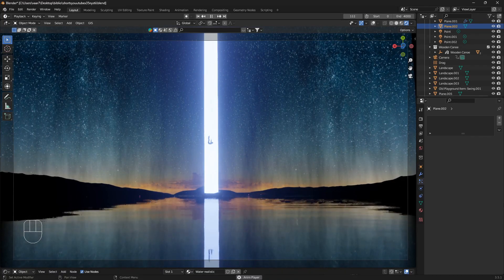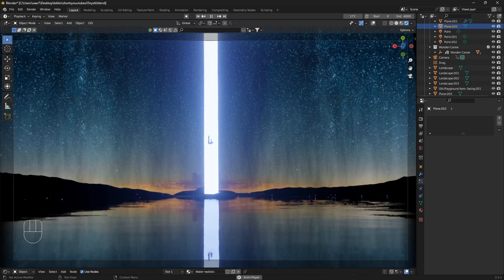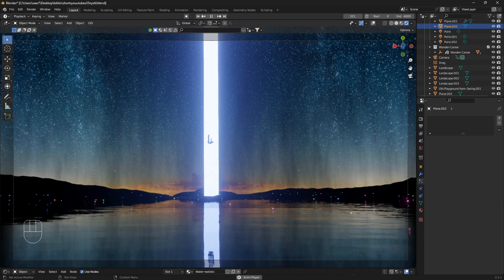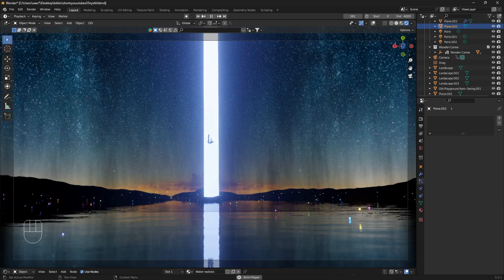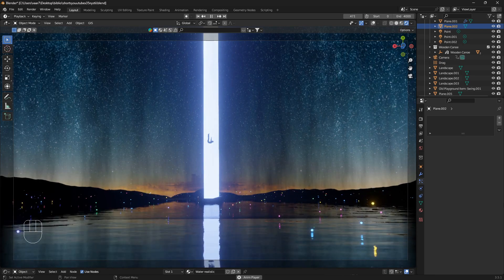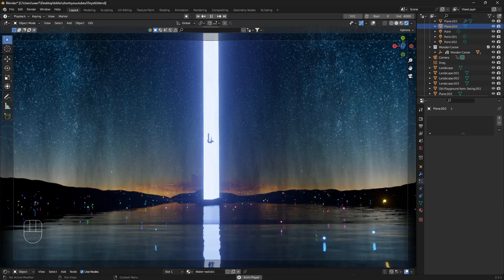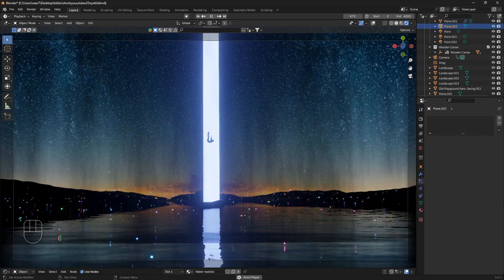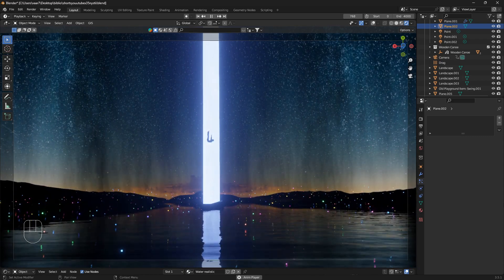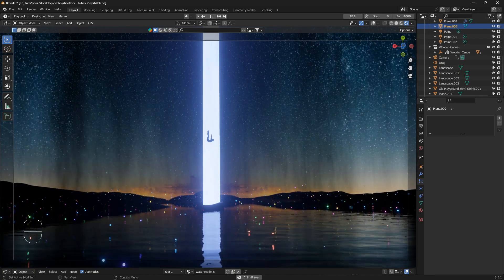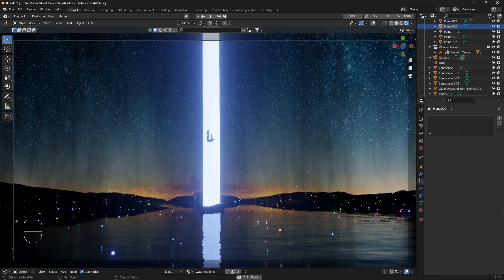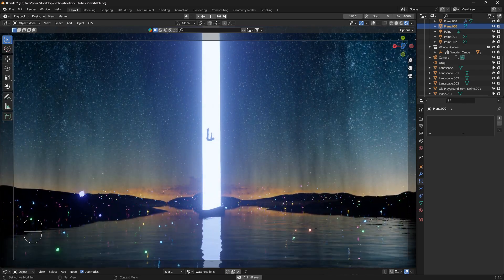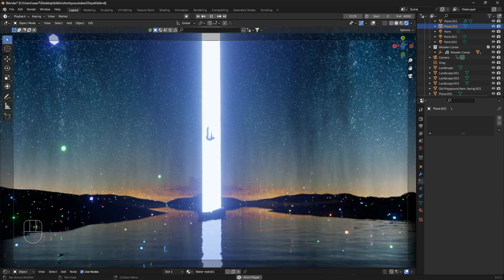How to master particles in Blender. This first video in the particle series is a complete beginner's guide to particles in Blender. I'm going to cover everything you need to know to get going on your particle journey. At the end of this video we're going to create a particle system like this.